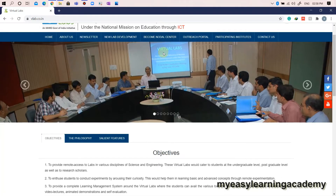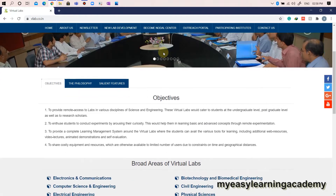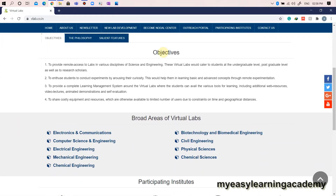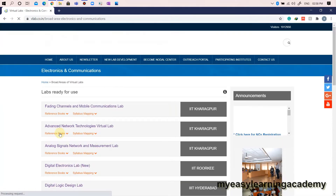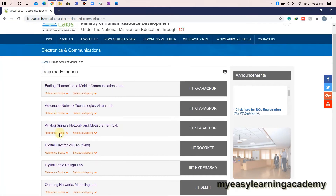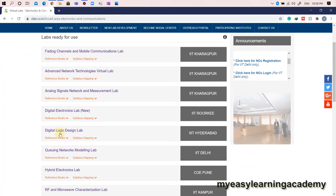By doing so, you will come to the following web page. Scroll down until you find broad areas of virtual lab. The virtual lab for digital electronics is available in the electronics and communication domain. Click on the link electronics and communication.